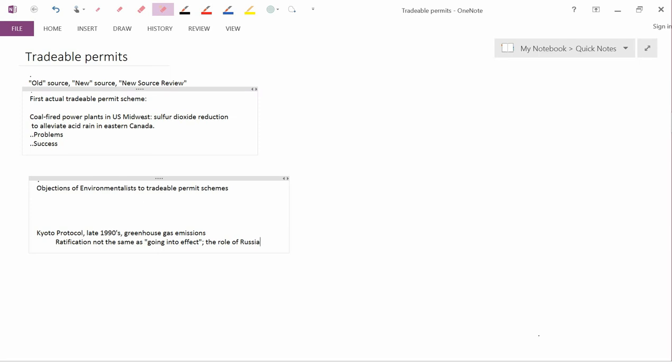We were talking before about the historical pre-cap and trade policies, and some of them made a distinction between new sources of pollution and old sources of pollution. So the first thing I want to talk about is this difference between old sources and new sources.